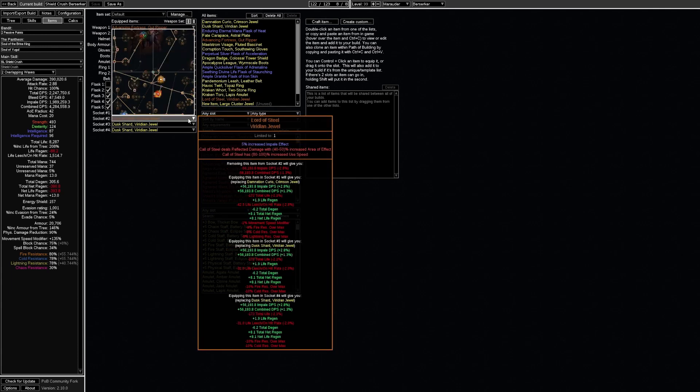One important jewel is the lord of steel. There are 3 different variants of this jewel. This one I would consider the best since it provides a ton of quality of life such as area of effect and use speed for call of steel.